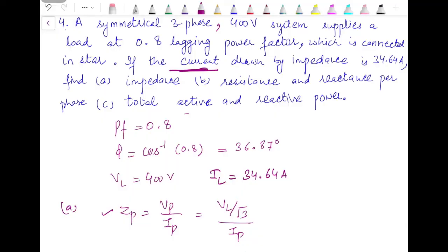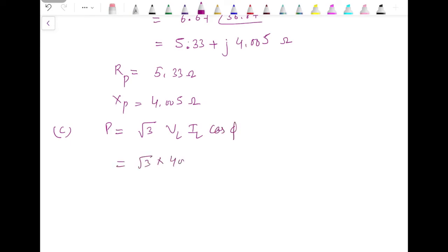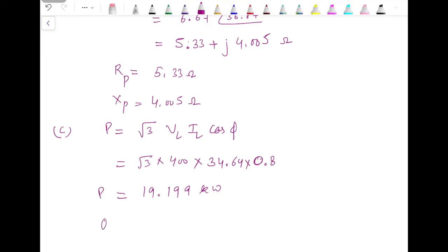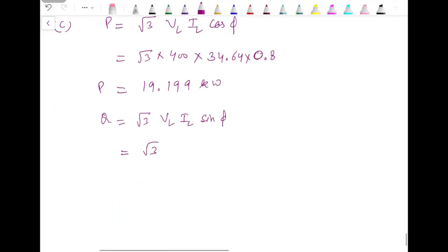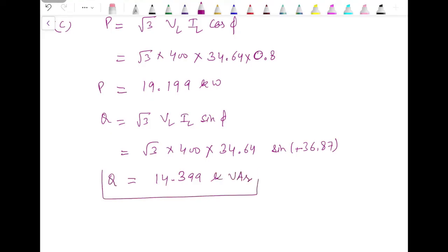For total active and reactive power: active power P equals root 3 times VL times IL times cos(φ) = root 3 × 400 × 34.64 × 0.8, giving approximately 19.19 kW. Reactive power Q equals root 3 times VL times IL times sin(φ) = root 3 × 400 × 34.64 × sin(36.87°), giving 14.399 kVAR. This is the reactive power consumed by this load.